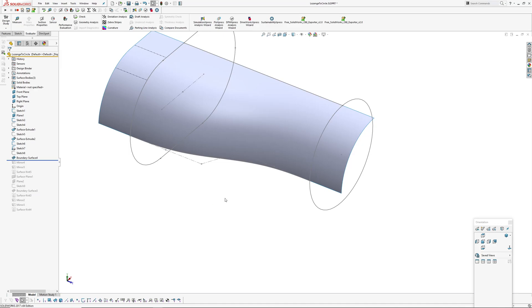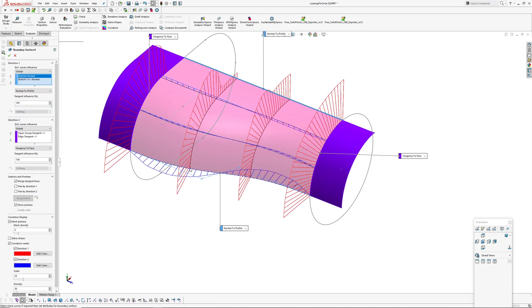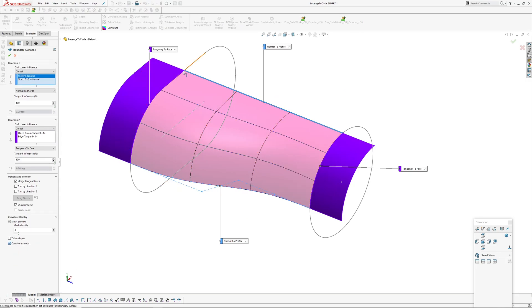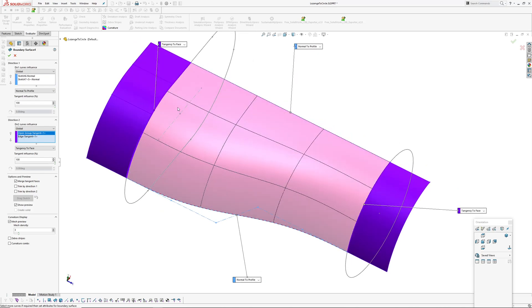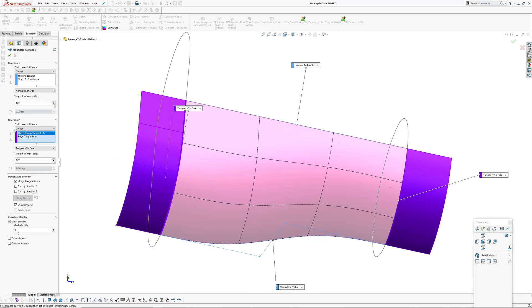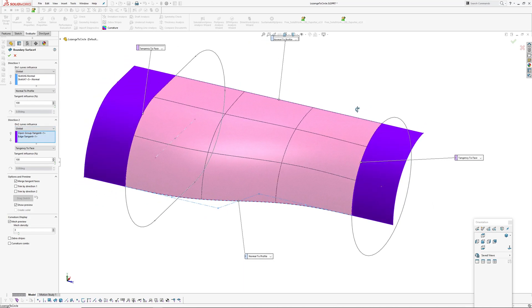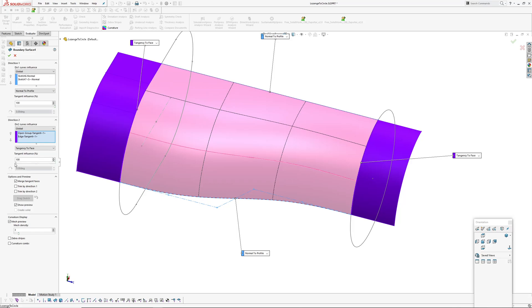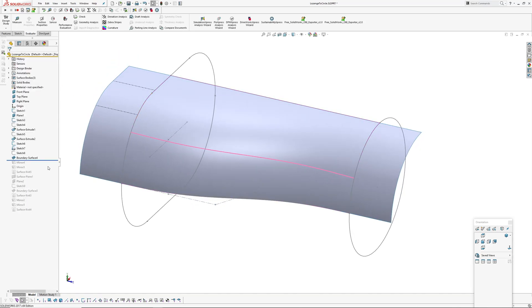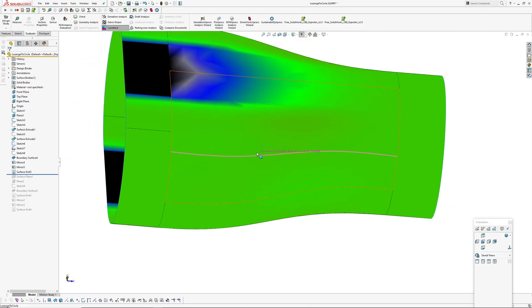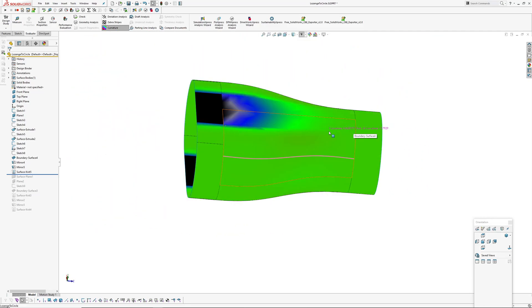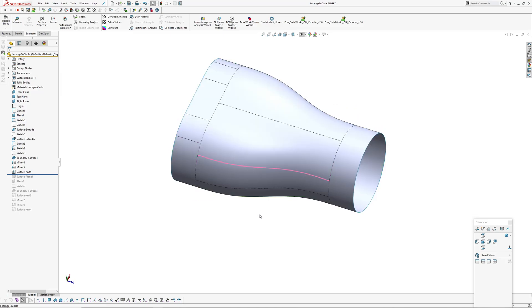The first method I've tried is a boundary surface where in one direction we have our center line and the blend sketch, and in the second direction I use the selection manager to select the three edges of the extrude. On the other end it's tangent to the extruded arc, with 100% tangent influence on both. If I mirror those over twice and then knit them together, this is what we get — the curvature is largely out of my hands because I've picked those three segments and the boundary blend is just blending between them.